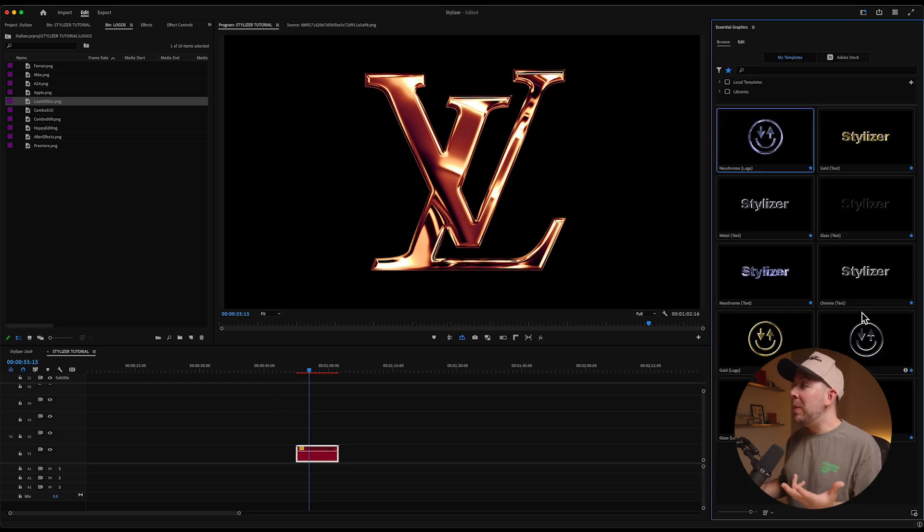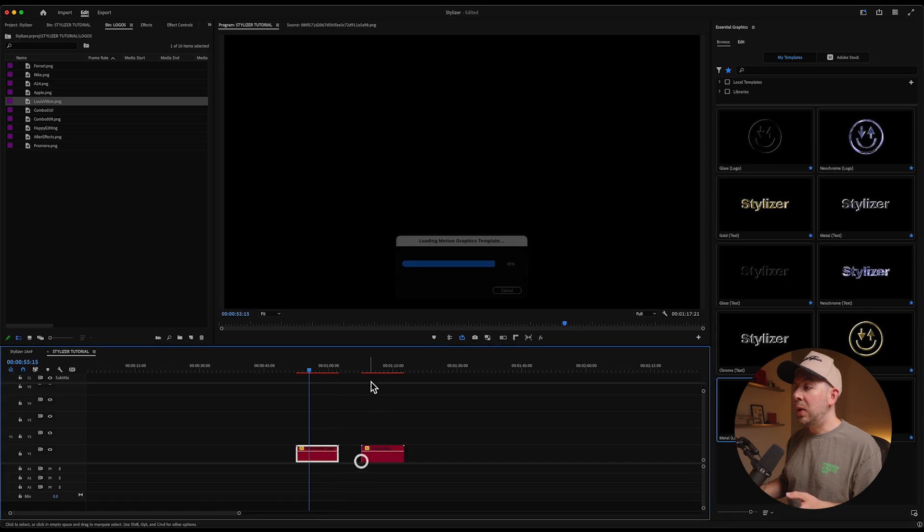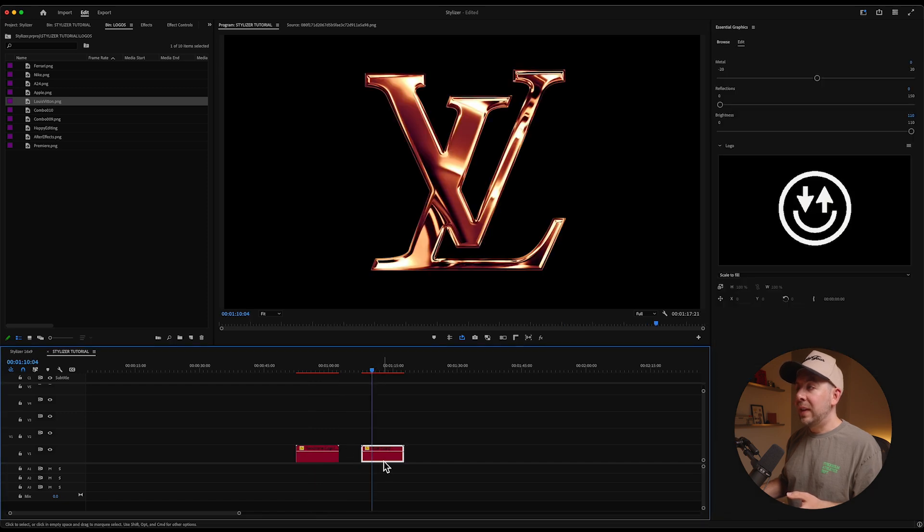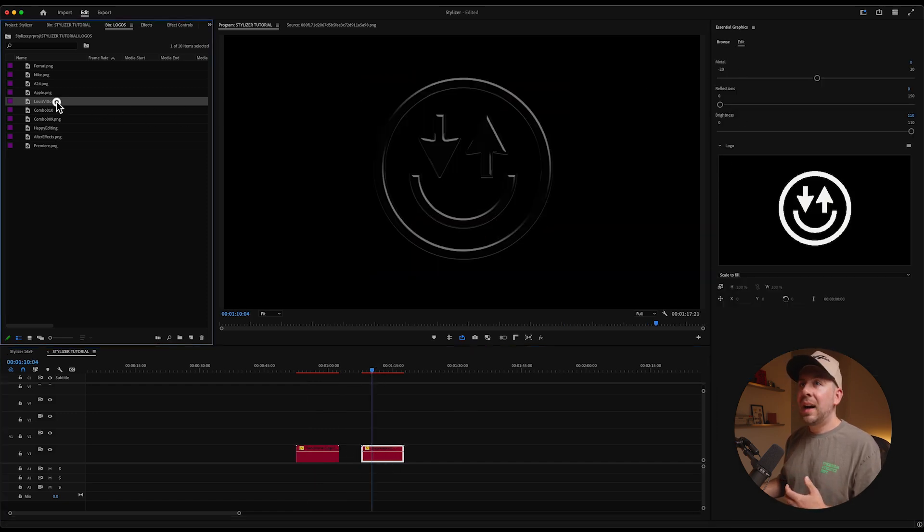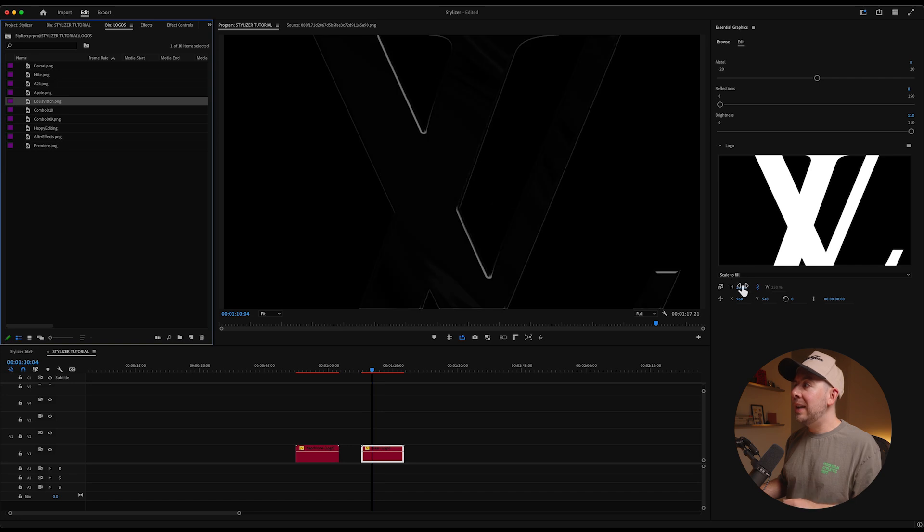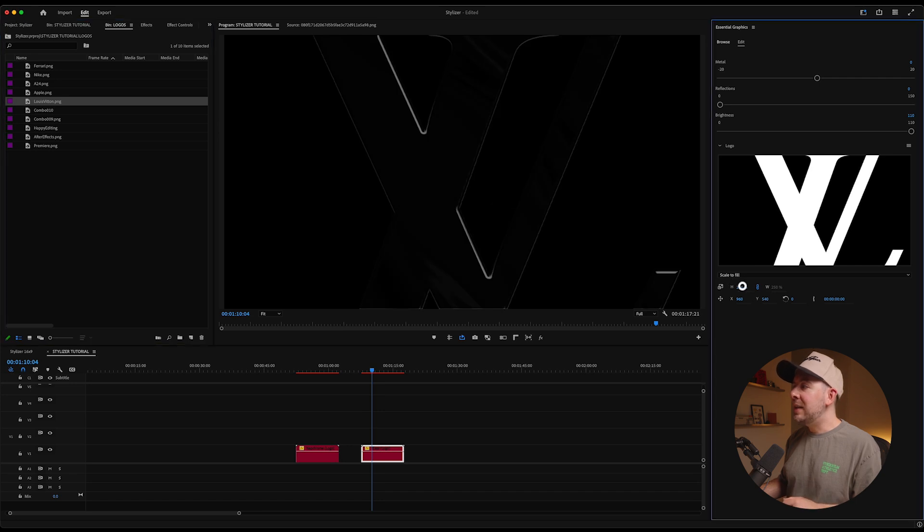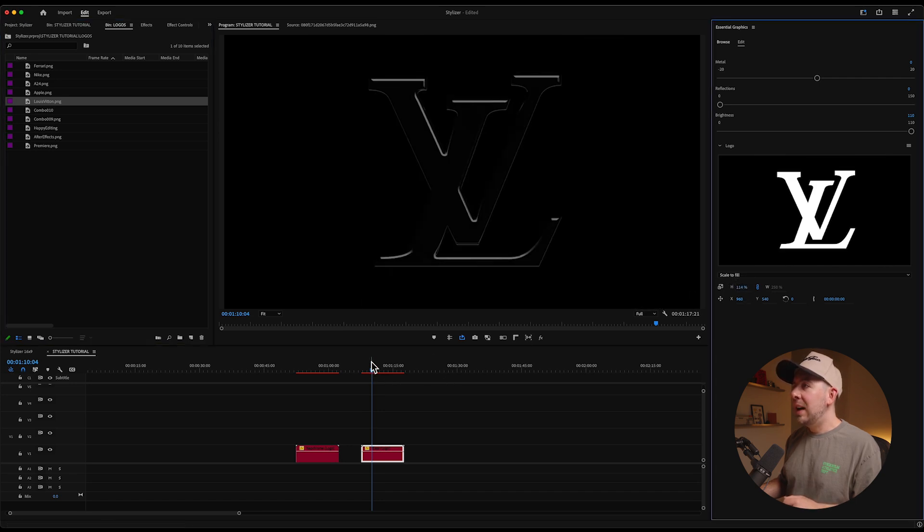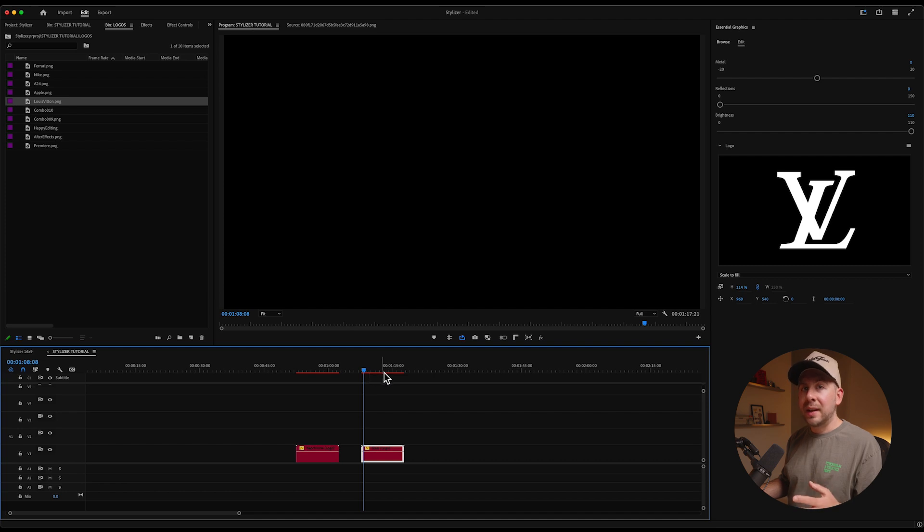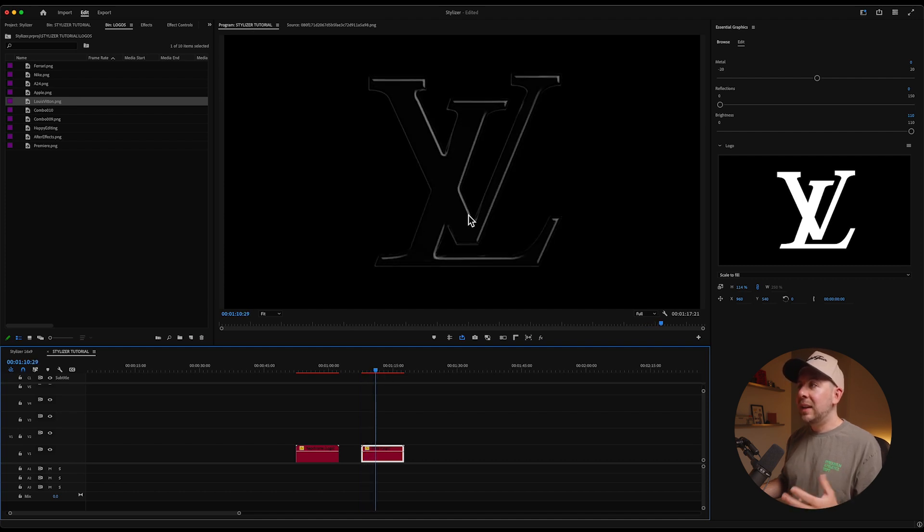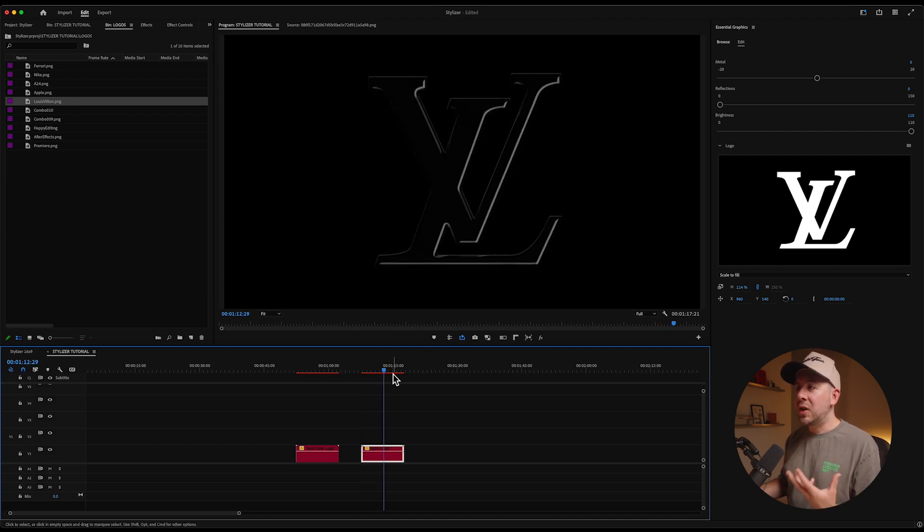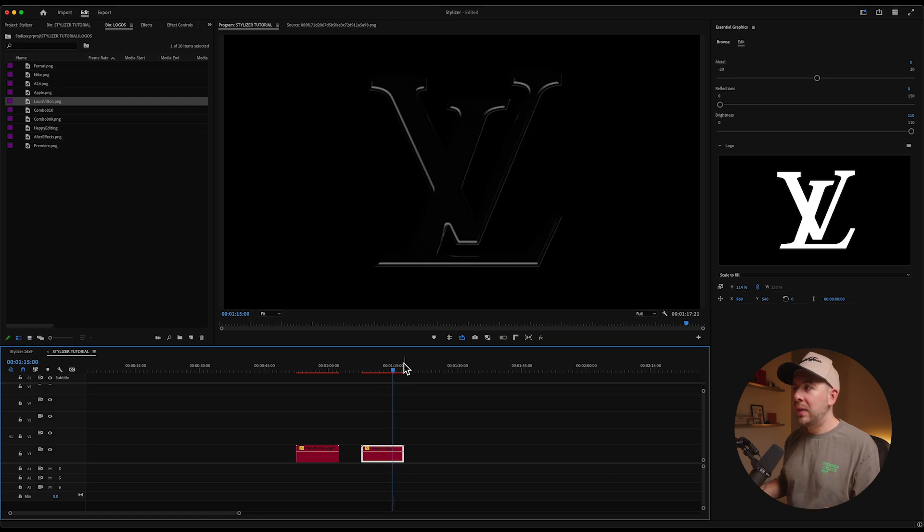So if we go back to browse, we can actually pull this onyx glass effect. We're gonna drag that same logo in and you can see that as we do this, we get the same kind of vibe, but with a totally different aesthetic. This is kind of like a black, deep dark glass or onyx vibe, which feels really cool.